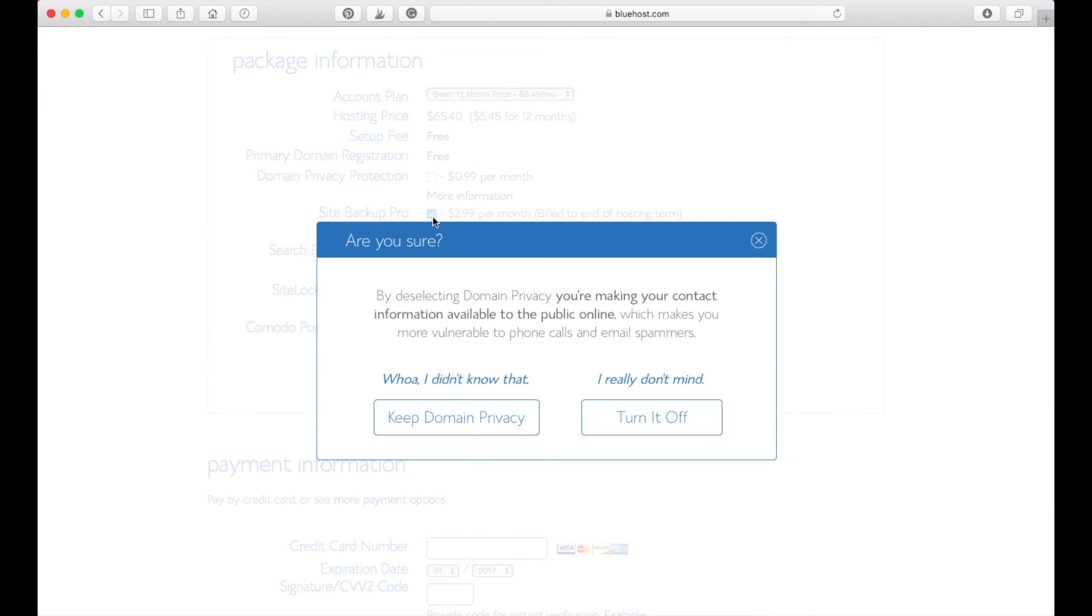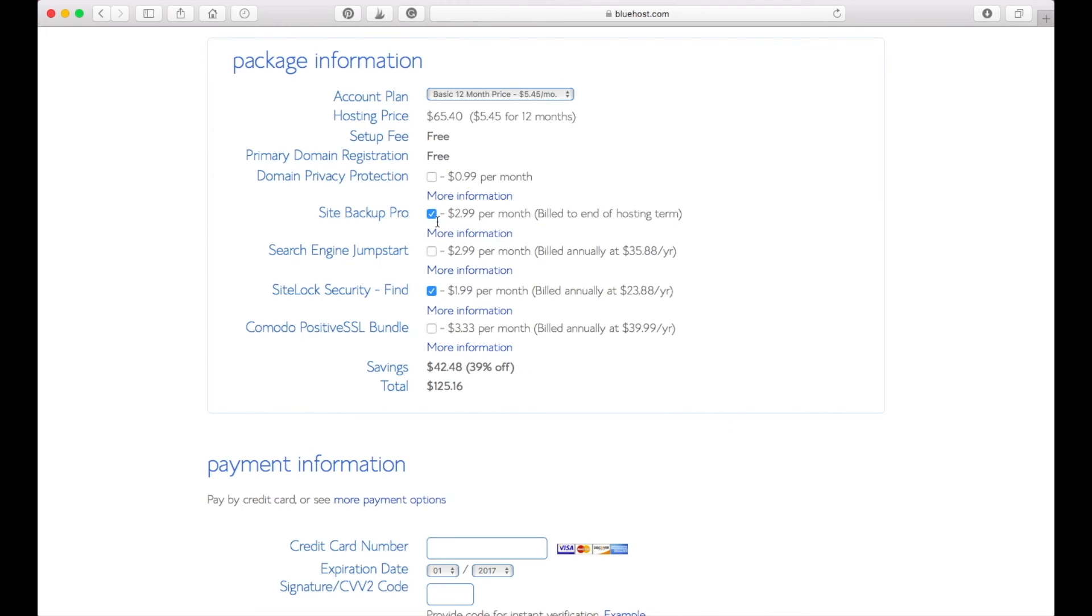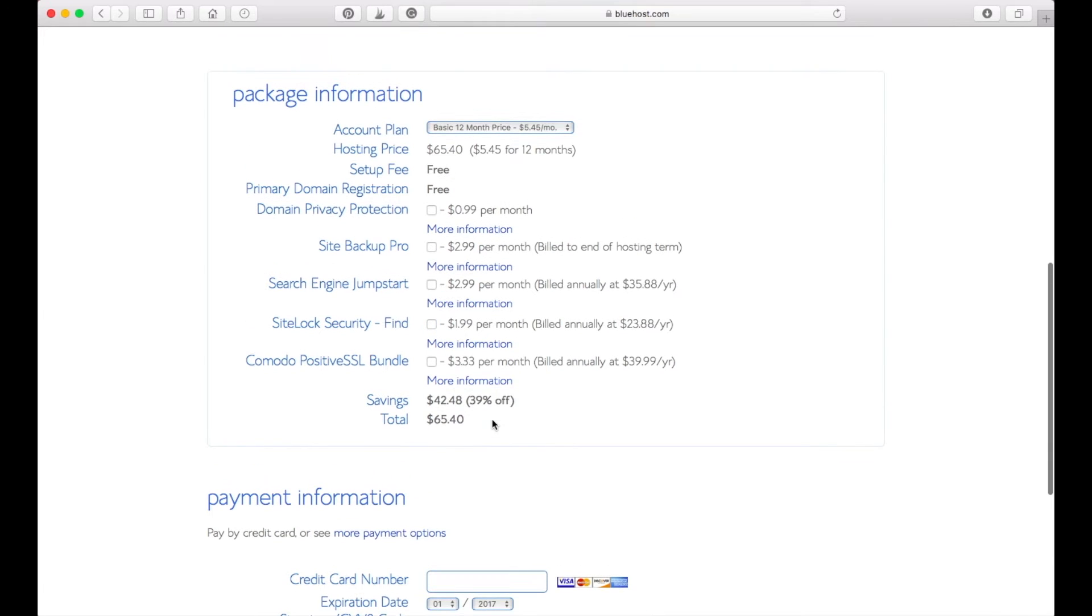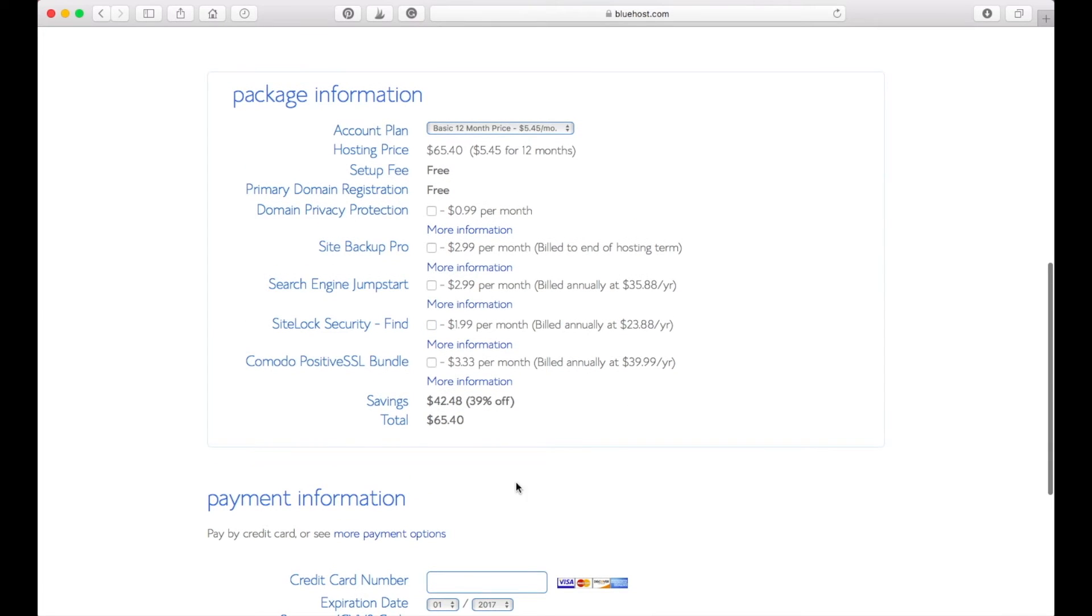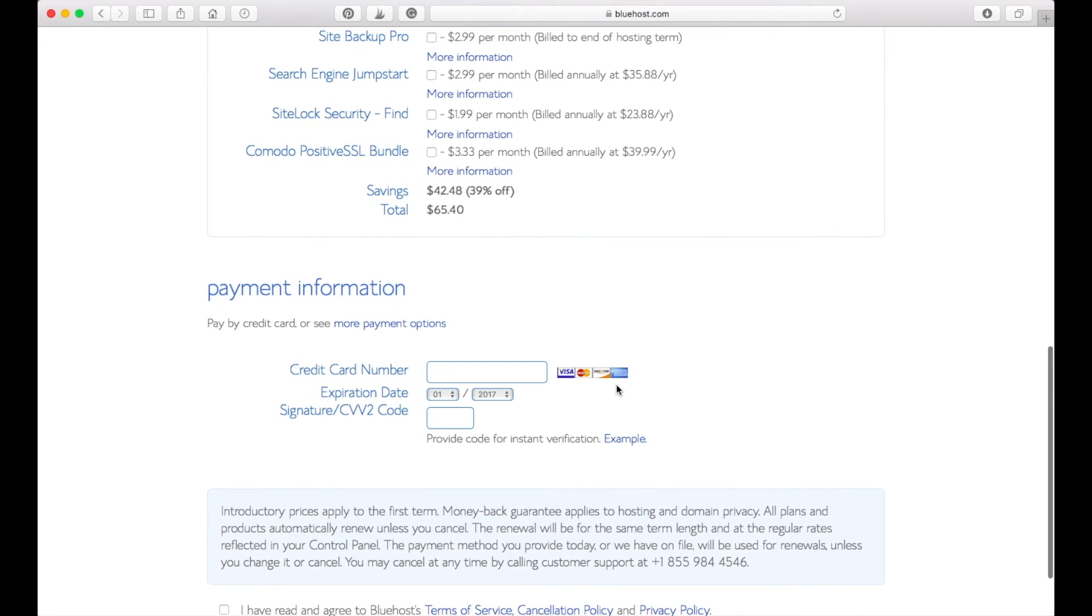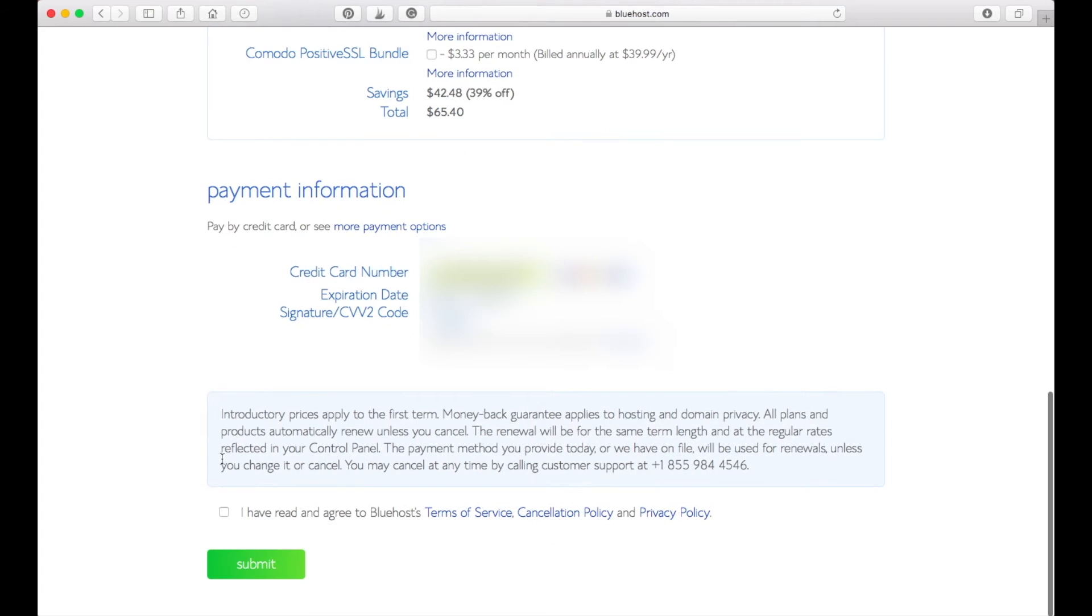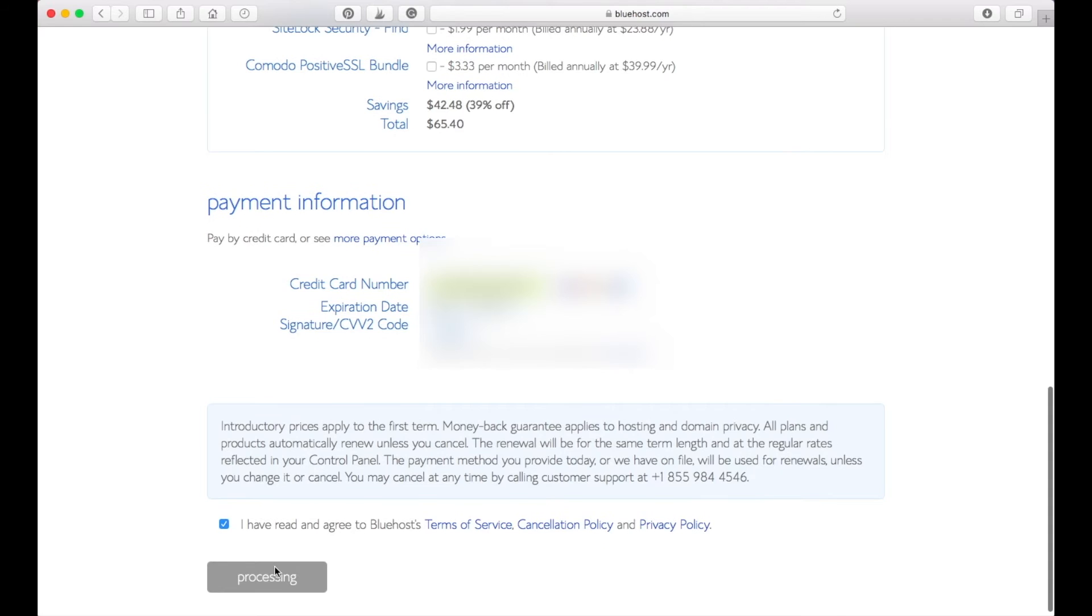We're not going to choose that for now, so I'm going to click that away. We just end up with this price for whatever month you have chosen. Now you will need to enter your payment information and you will need to agree to the terms of Bluehost and then press submit.